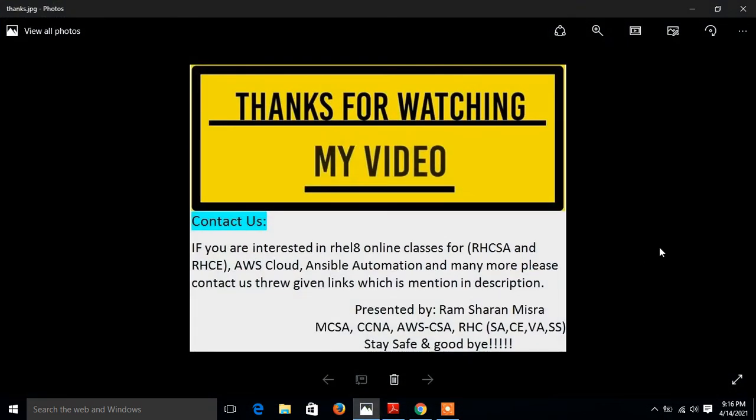Hopefully you enjoyed and learned new things. Soon I will come up with new other interesting topics. Till then keep practicing. If you feel something I have missed or you want to know more, please leave your comment and subscribe my YouTube channel for the latest updates. If you like this video, please do not forget to like, share, and subscribe my channel and press the bell icon button for the latest updates. Thanks for watching, stay safe, and goodbye.